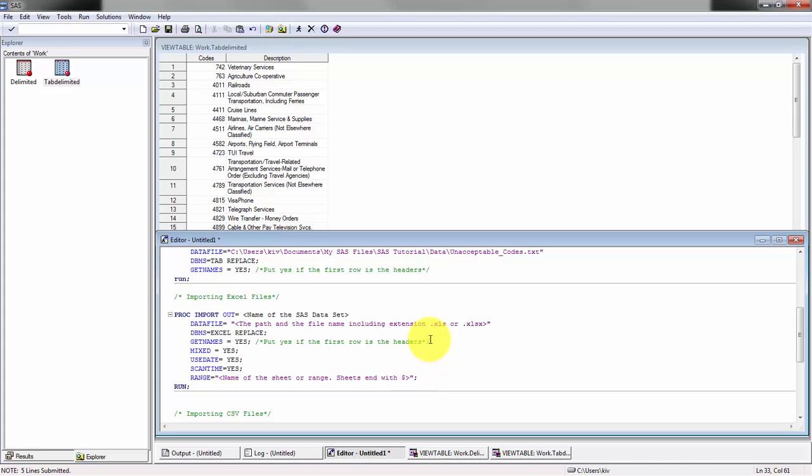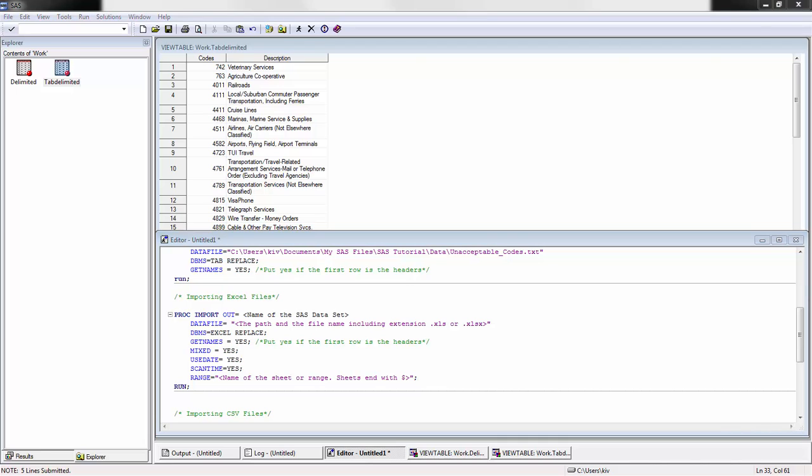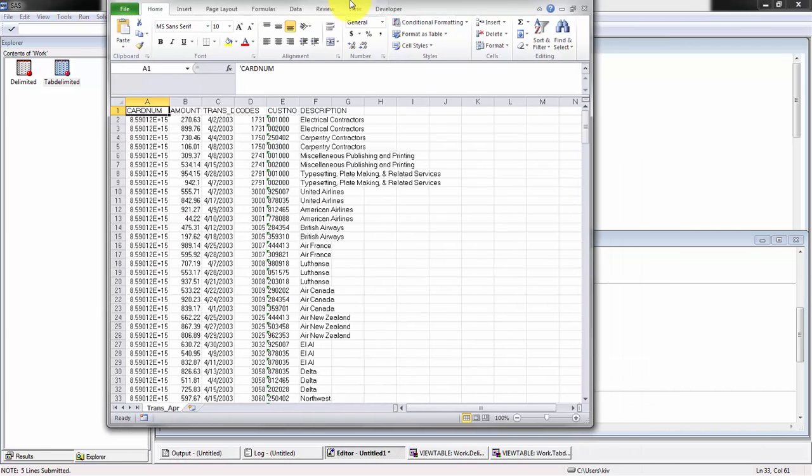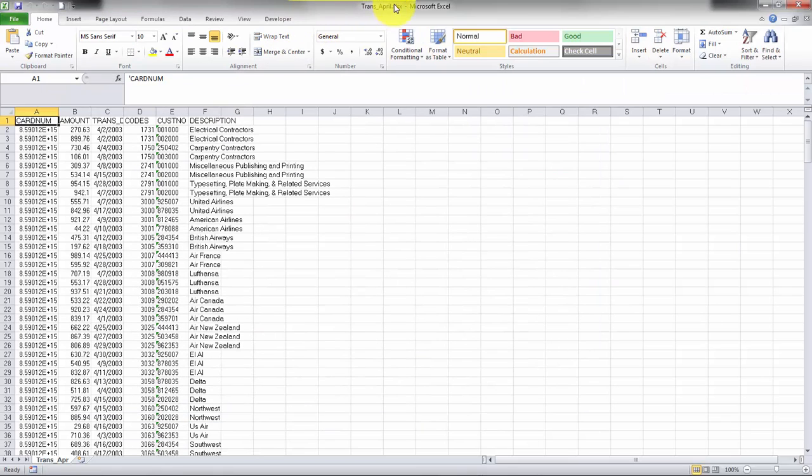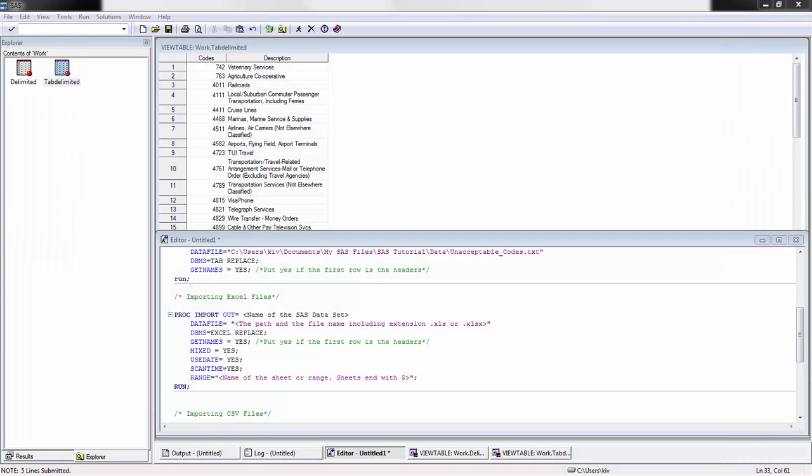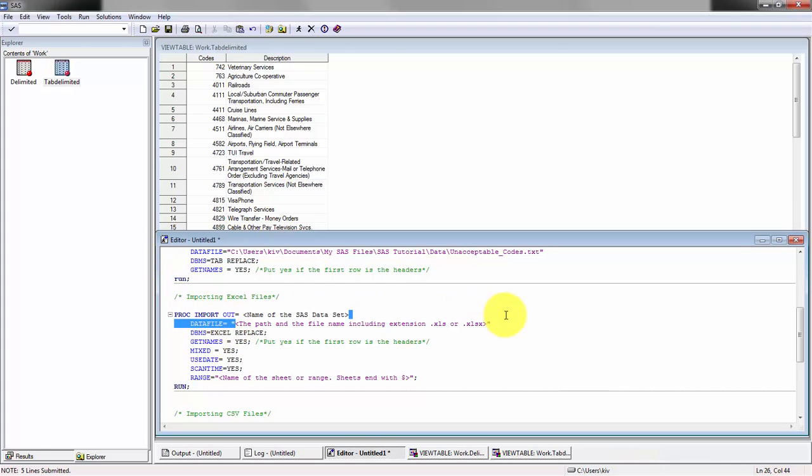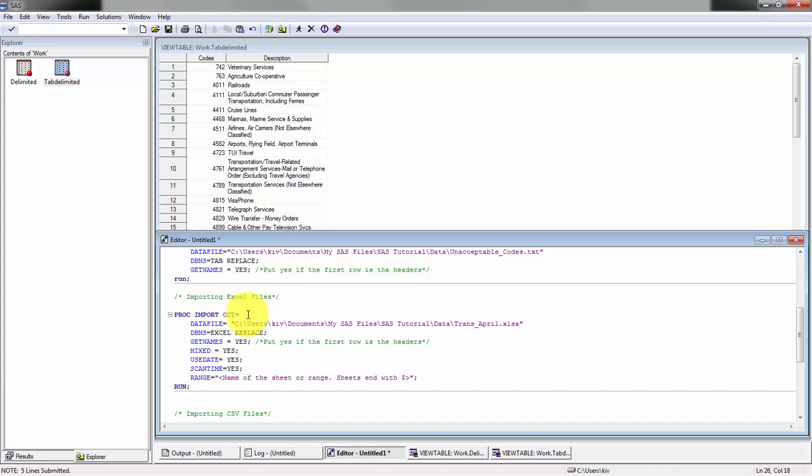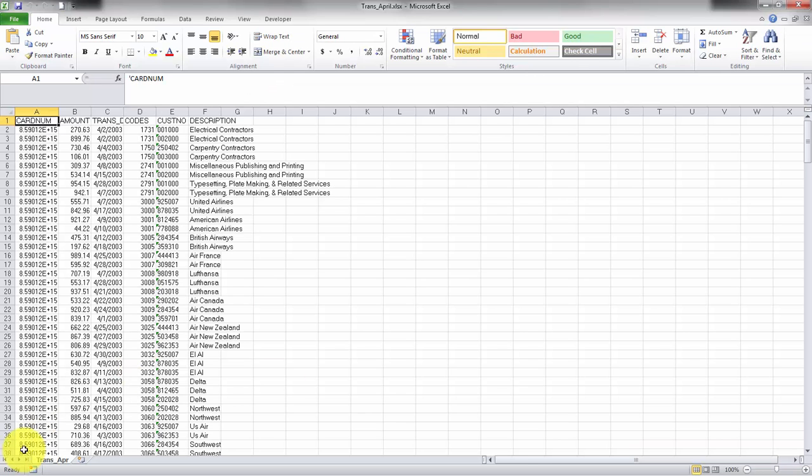In this case, sheets always end with a dollar sign while ranges don't. Let's go ahead. I'm going to be using this file which is trans_april. I'm going to copy the file path onto my SAS program. Perfect. I'm going to call this something uncreative, excel_april.